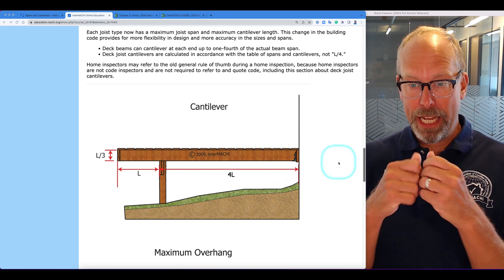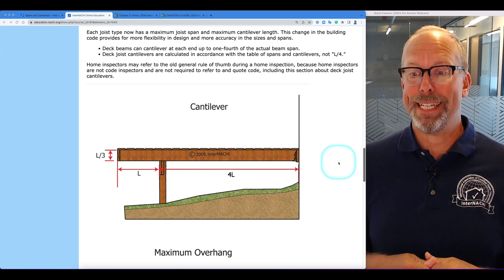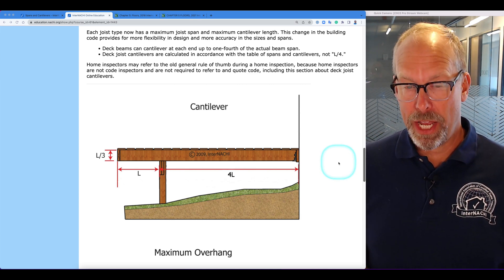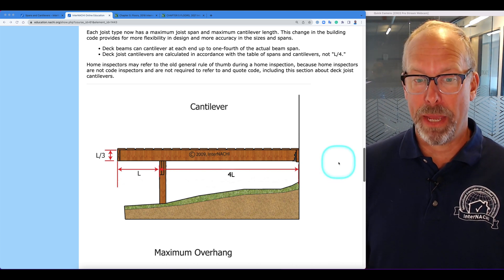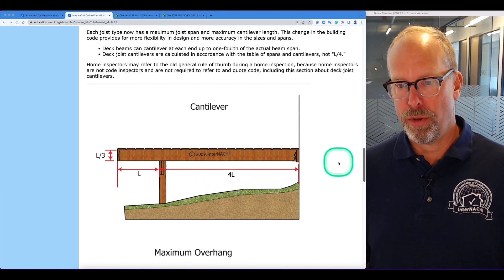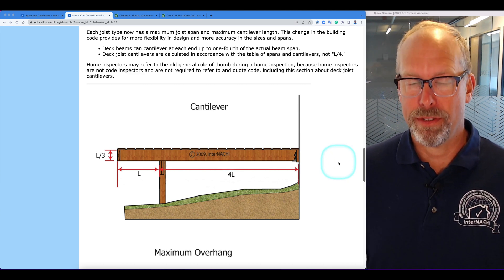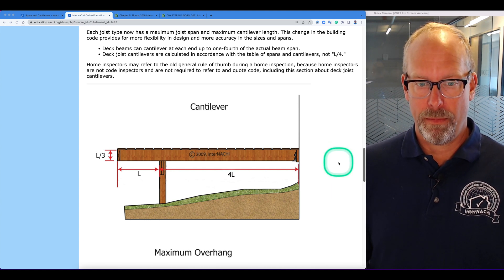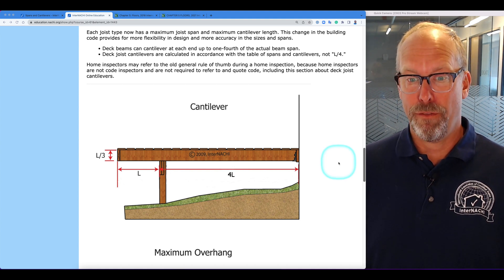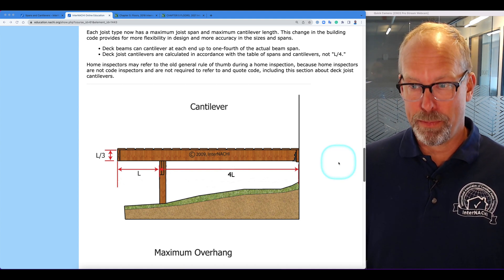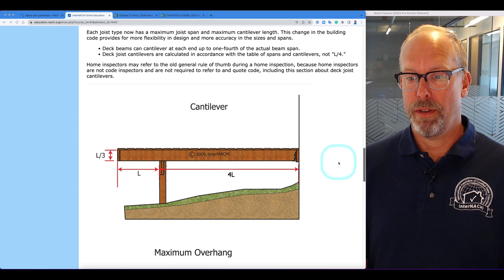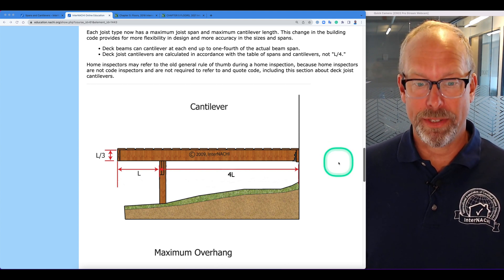Deck beams can cantilever at each end up to one-fourth of the actual beam span. Deck joist cantilevers are calculated according to code and the table of spans and cantilevers — it's no longer L divided by 4. Home inspectors may refer to this old general rule of thumb during a home inspection for deck joist cantilevers, because home inspectors are not code inspectors and are not required to refer to or quote code, including this section about deck joist cantilevers.